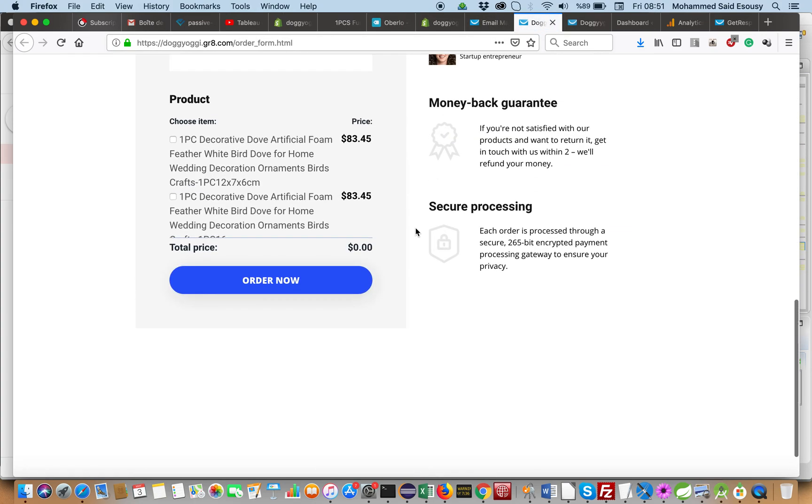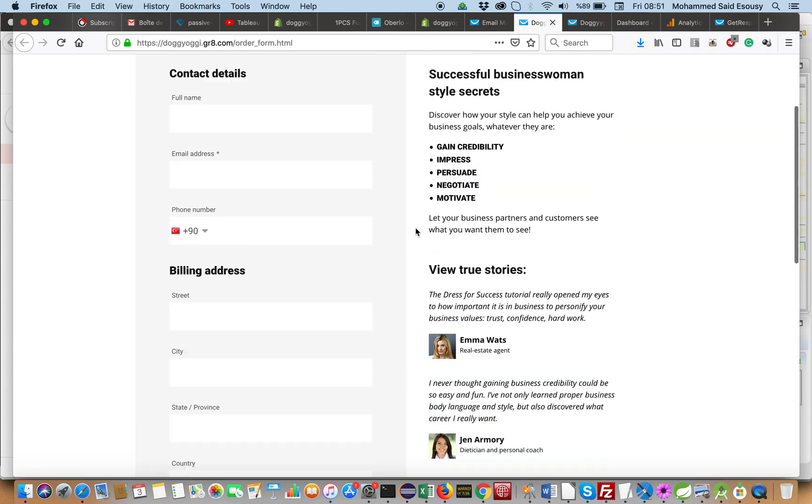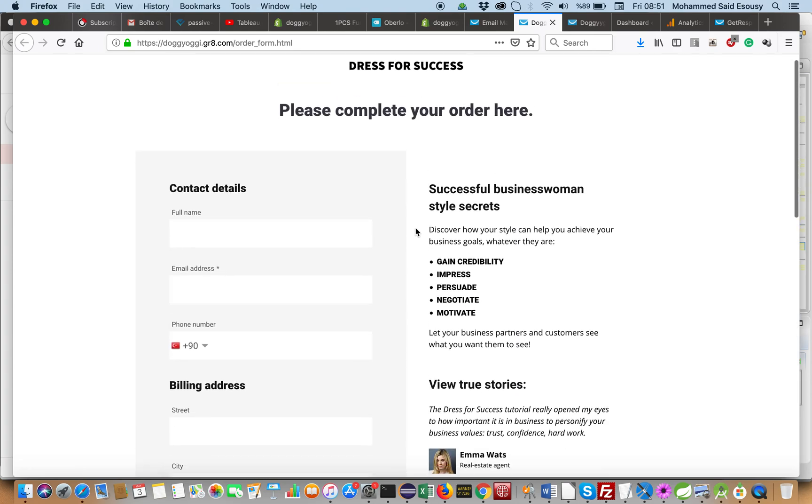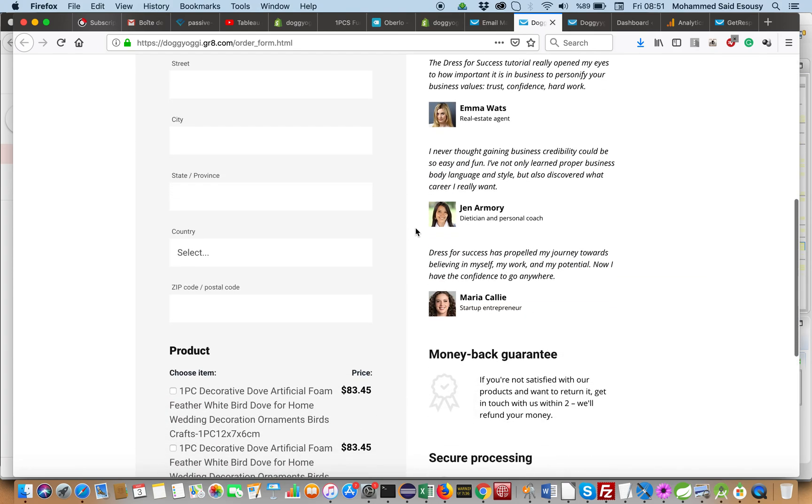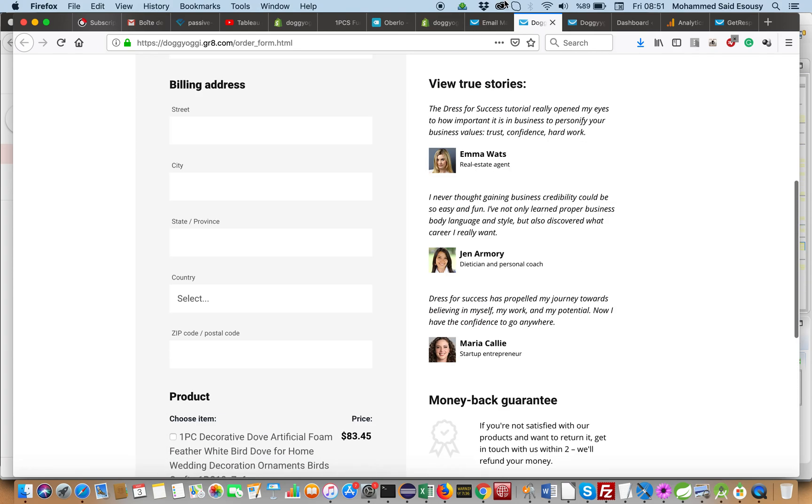And this is the order page — the order page links with PayPal.